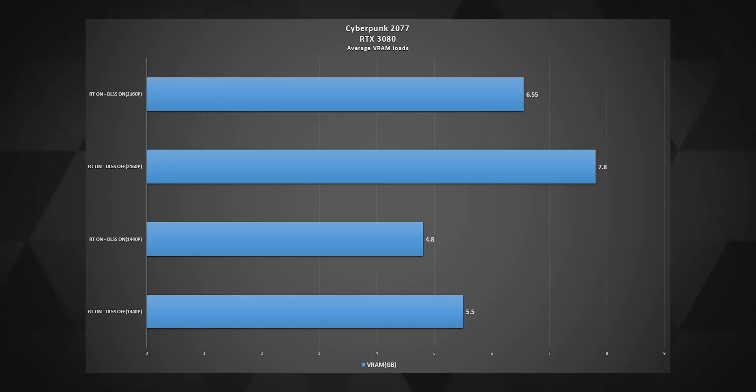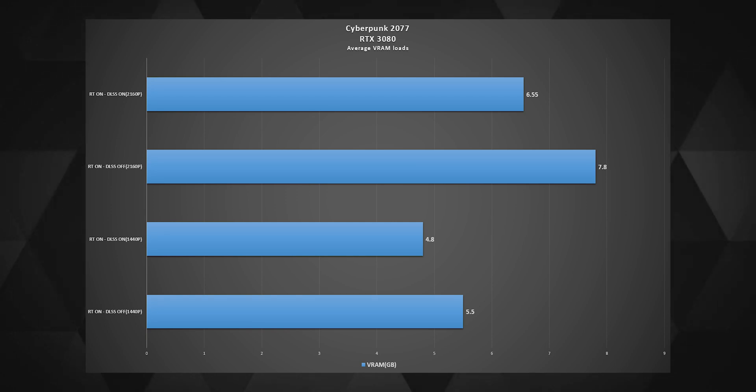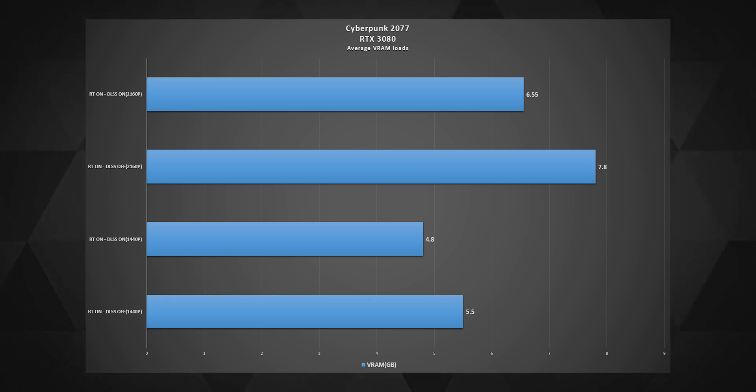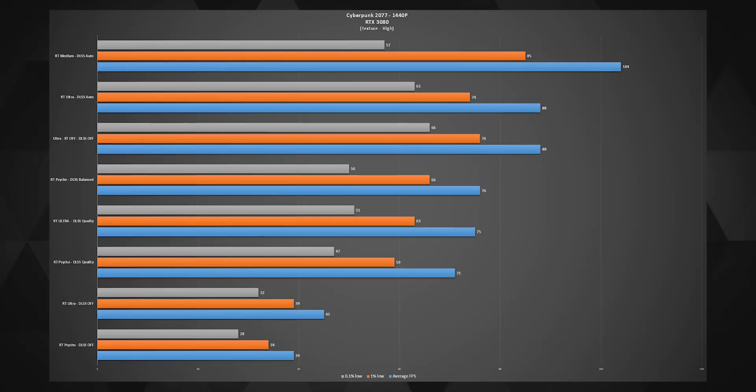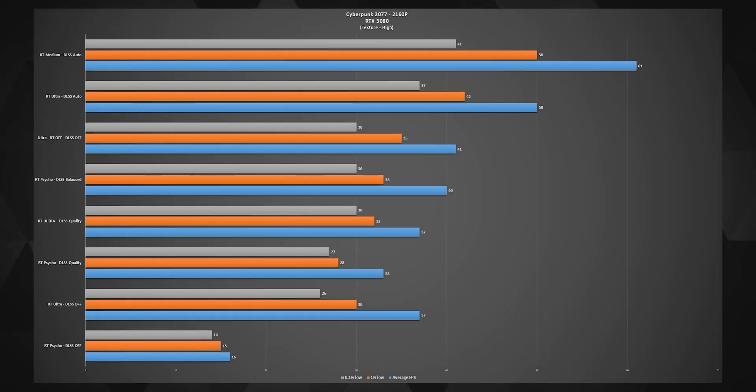Across all the tests, even at 4K, the game never hogged more than 7GB of VRAM. I would say these numbers look quite close to what we saw with the RTX 3070. And here are the summarized charts of both 1440p and 4K with RTX 3080. Pause and enjoy.